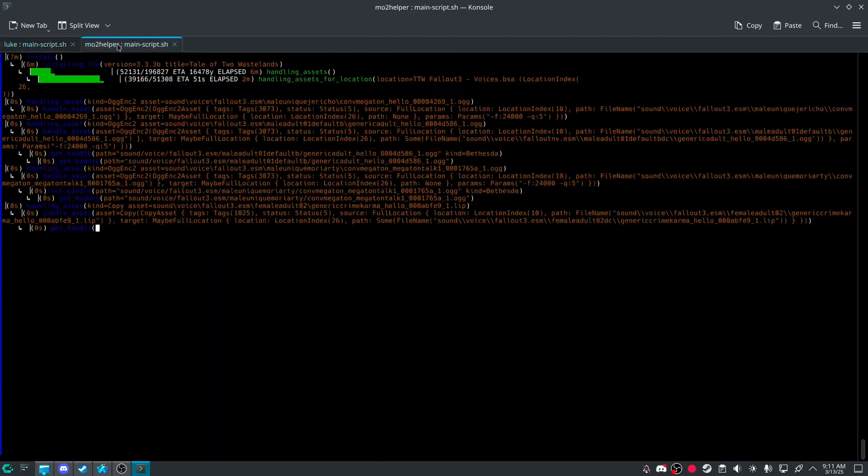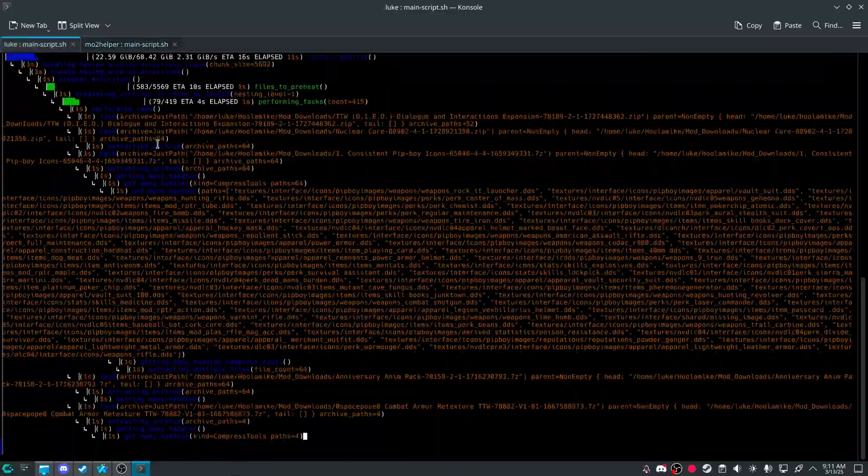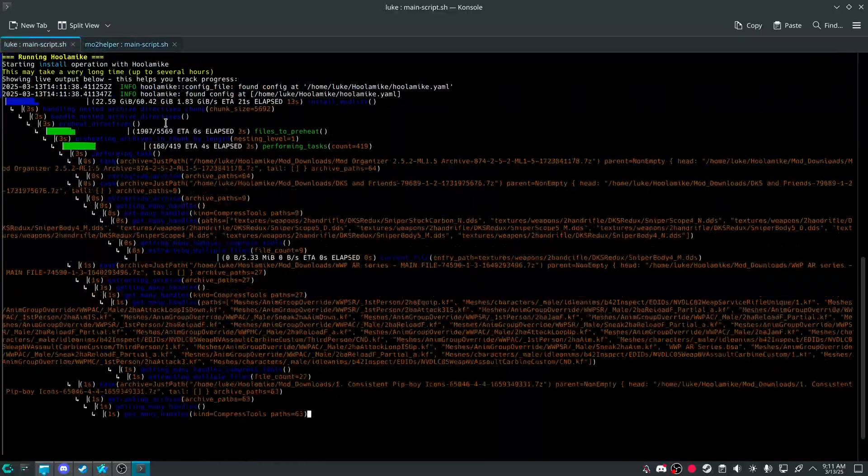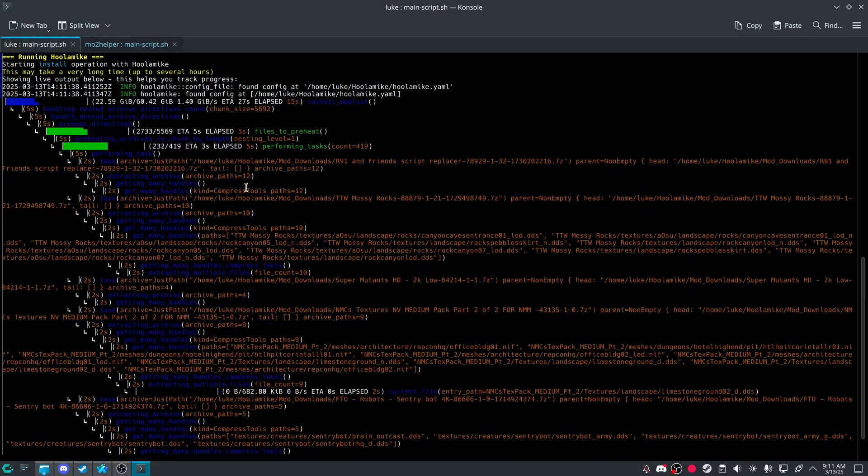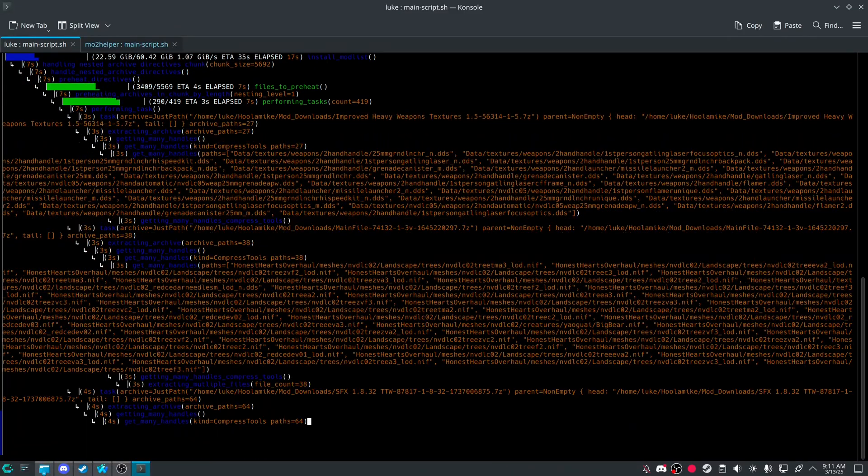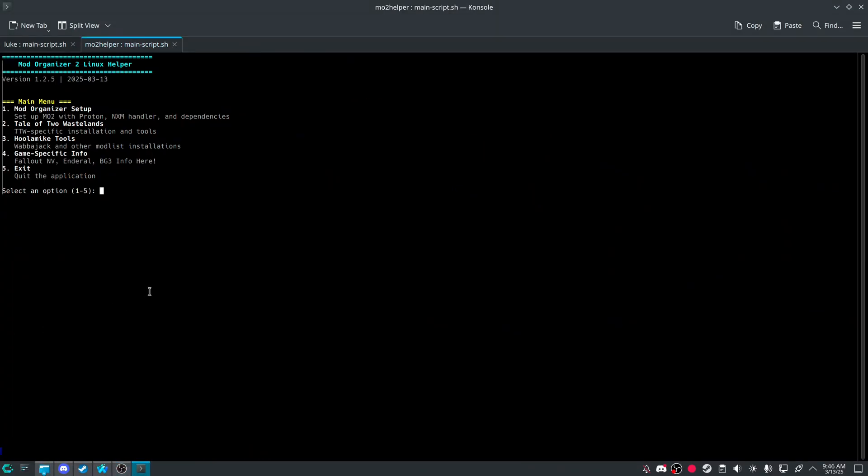Add or reinstall. TTW. So yeah. Now it's installing. So yeah. I'll be back once it's done.